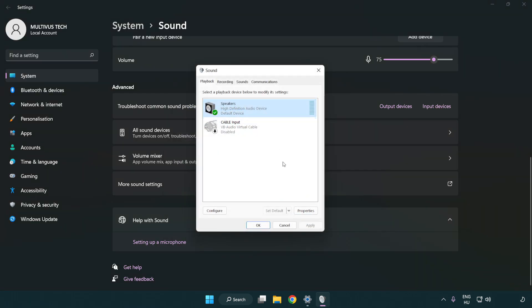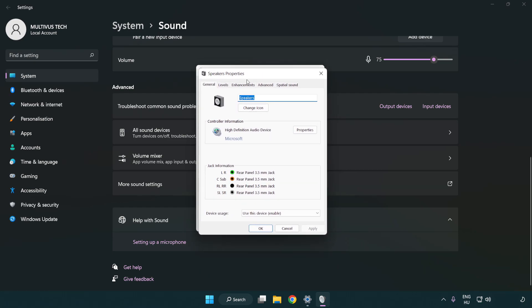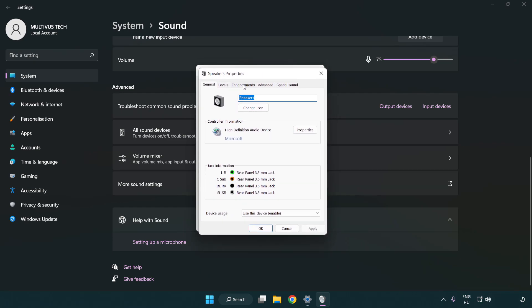Click properties. Click enhancements. Check disable all enhancements.